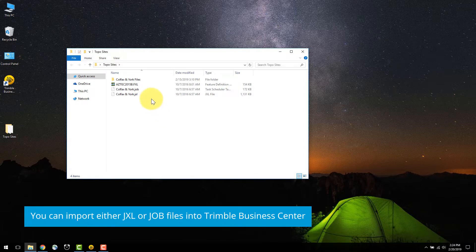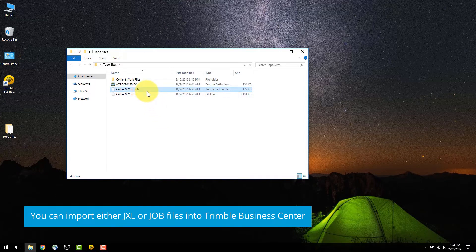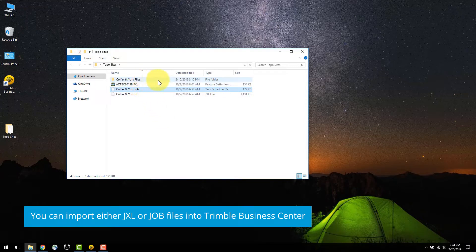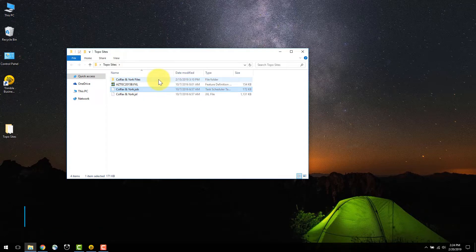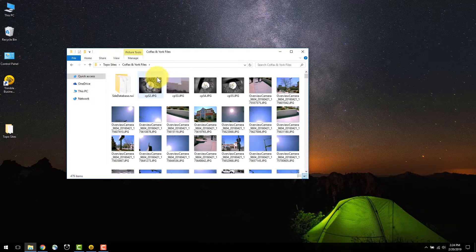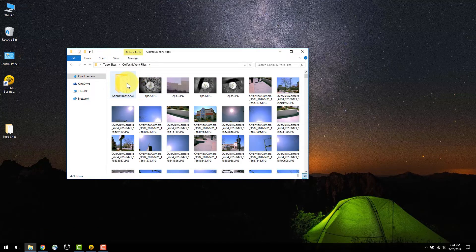As shown here, the job file is on the same level with the folder that contains all of your data. This folder holds the images and the RWI files where the point clouds are stored.